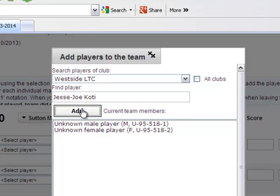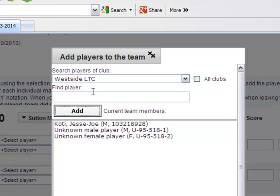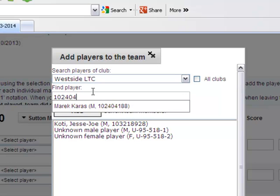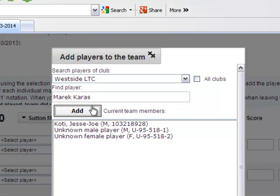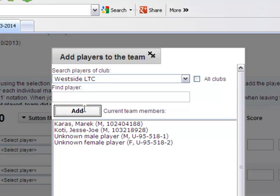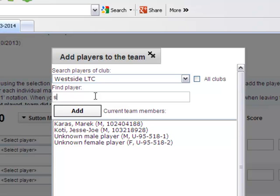The online player database is linked to the LTA player database. You can search by player name or in this example by British Tennis membership number in order to find the players who competed for your team on the day. Complete this process for all players that competed on the day.